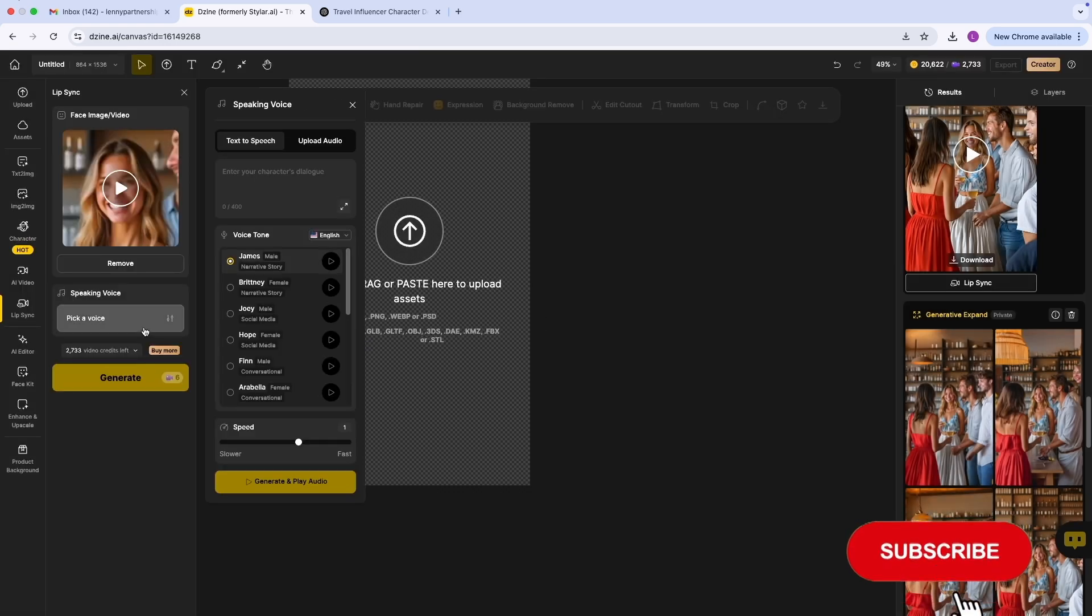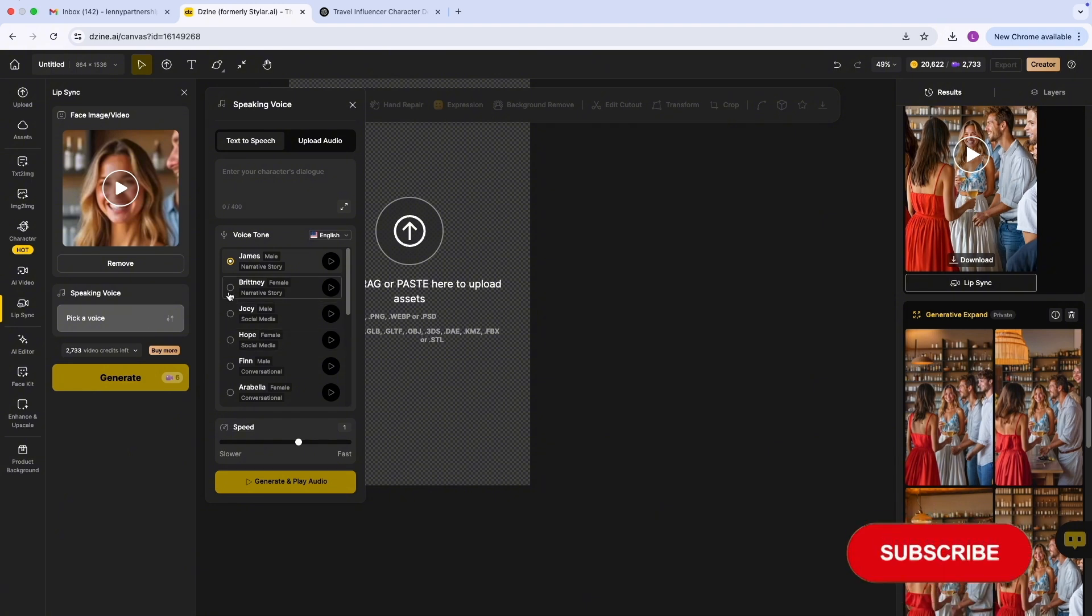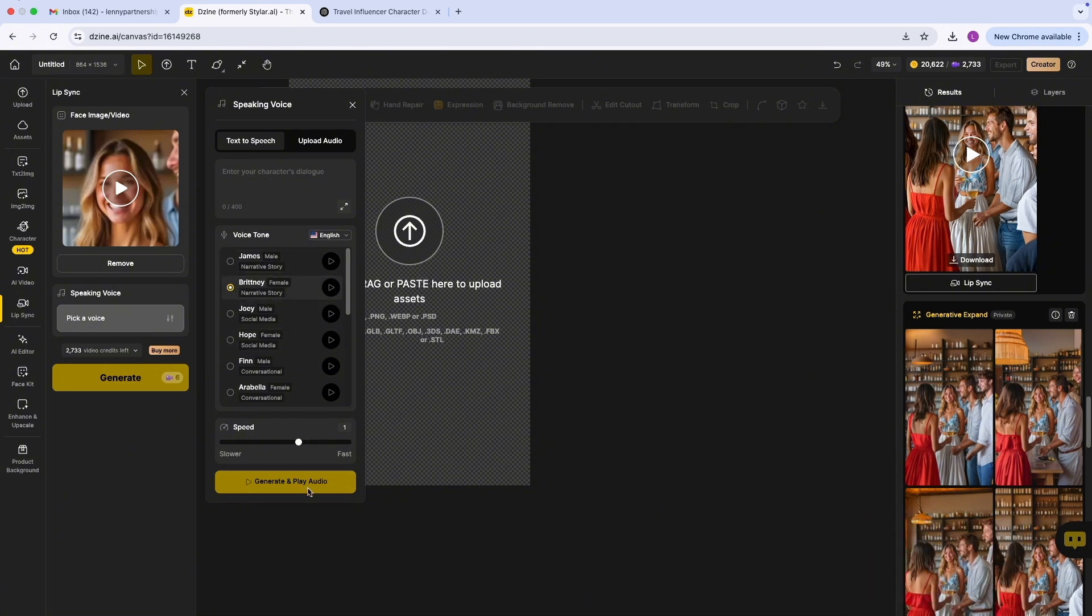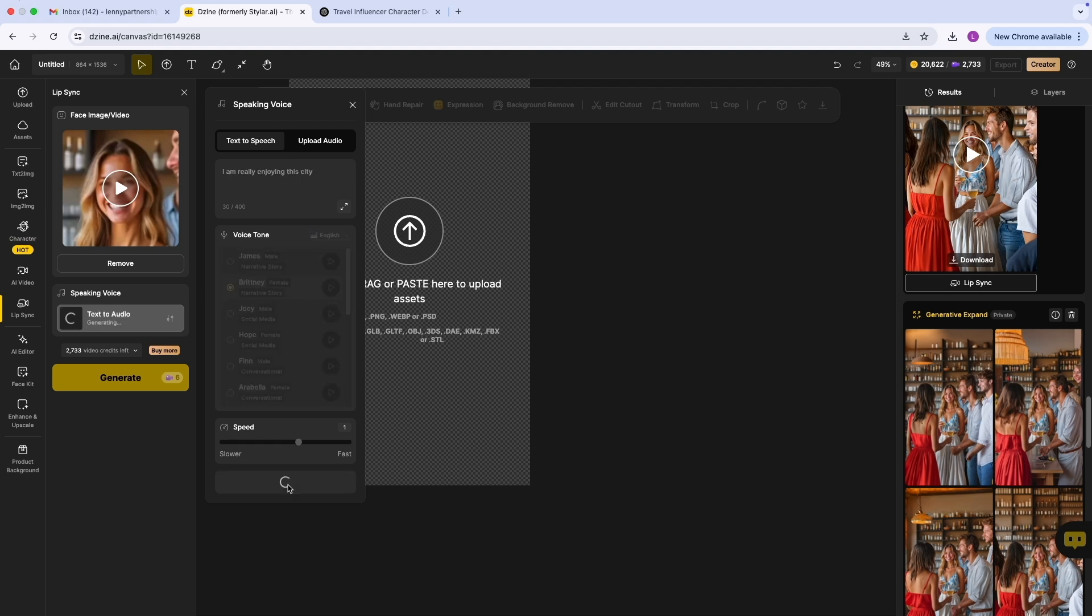In terms of the voice, we're going to include a female's voice. In this case we'll say Britney. Then we're going to enter the dialogue exactly what we want her to say. I'm going to say 'I am really enjoying this city.' I'm going to play the audio. Her speech is 2.4 seconds in total.